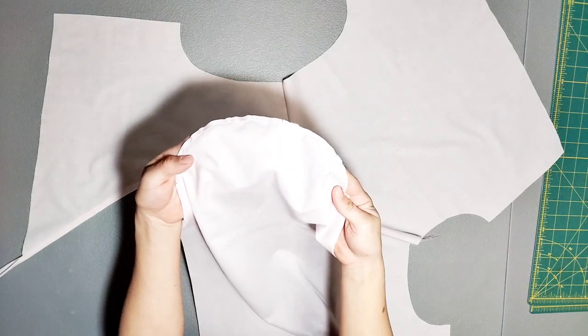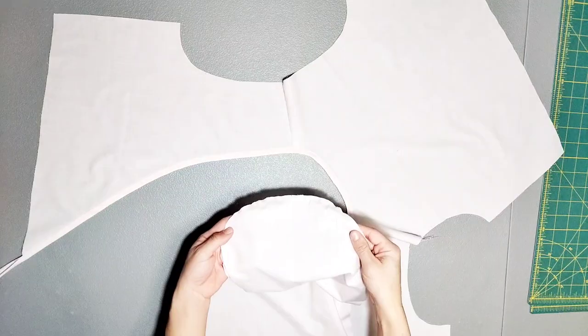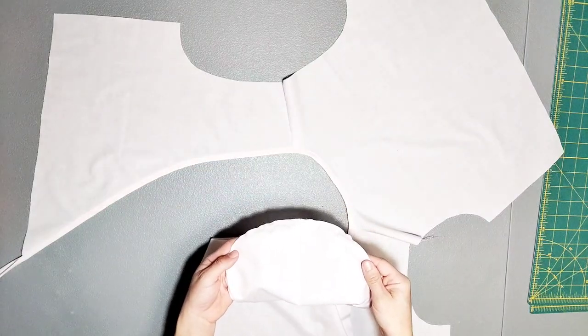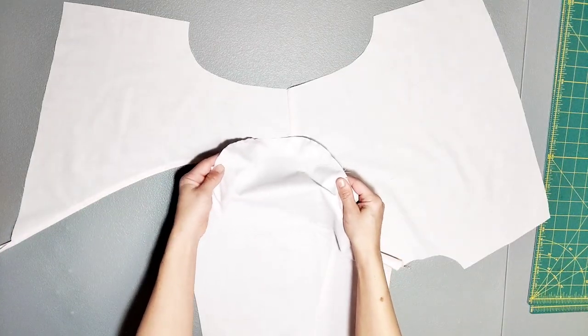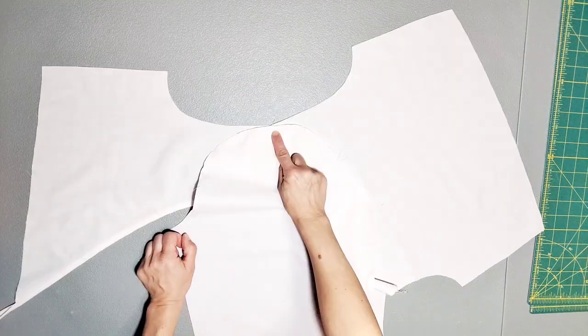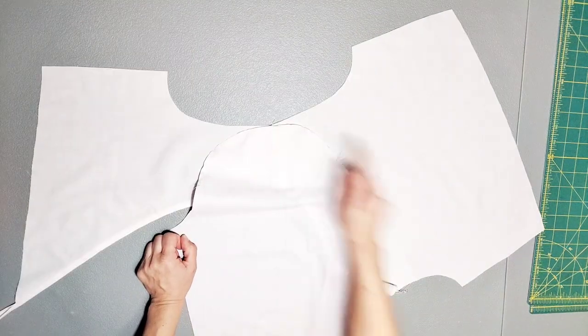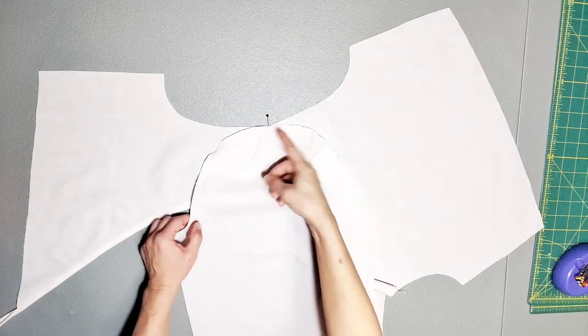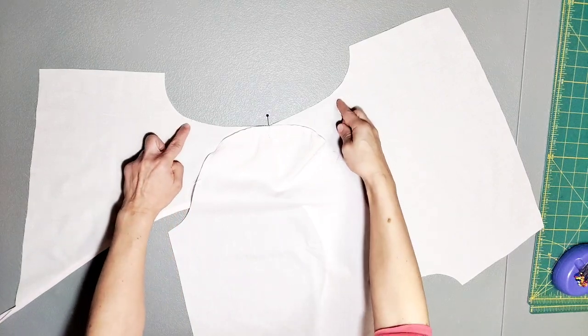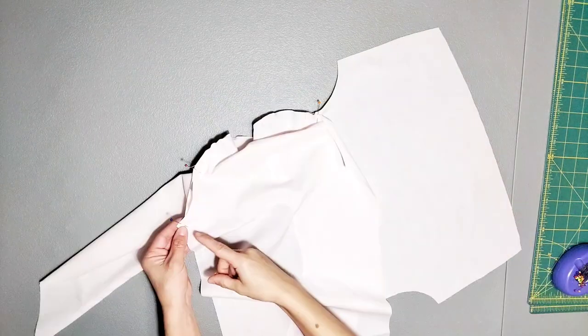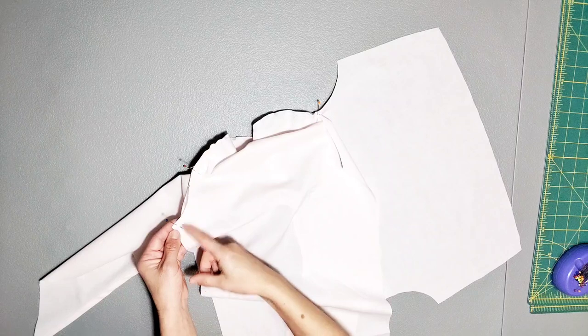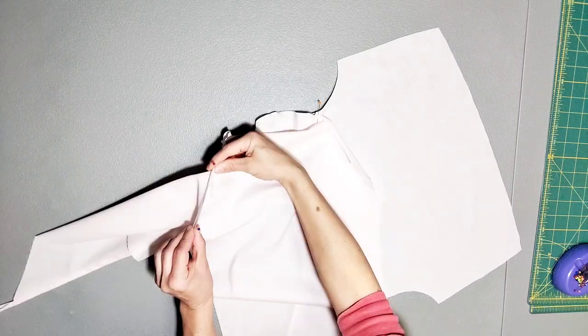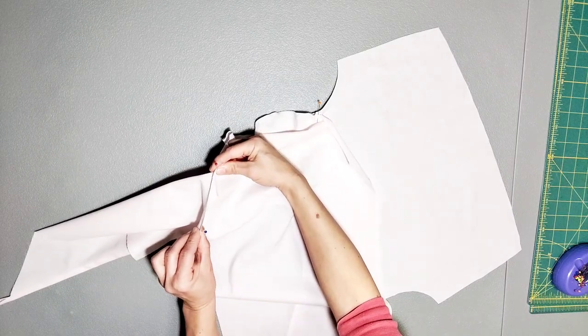I finished gathering both sleeve caps, and now it's time to attach them to the bodice. Place your sleeve on your bodice right sides together and pin matching your notches. You will have a shoulder notch as well as front and back notches. I'm going to go ahead and pin from my armhole to my first notch because I know that material will fit perfectly. Do this for both sides of the armhole.